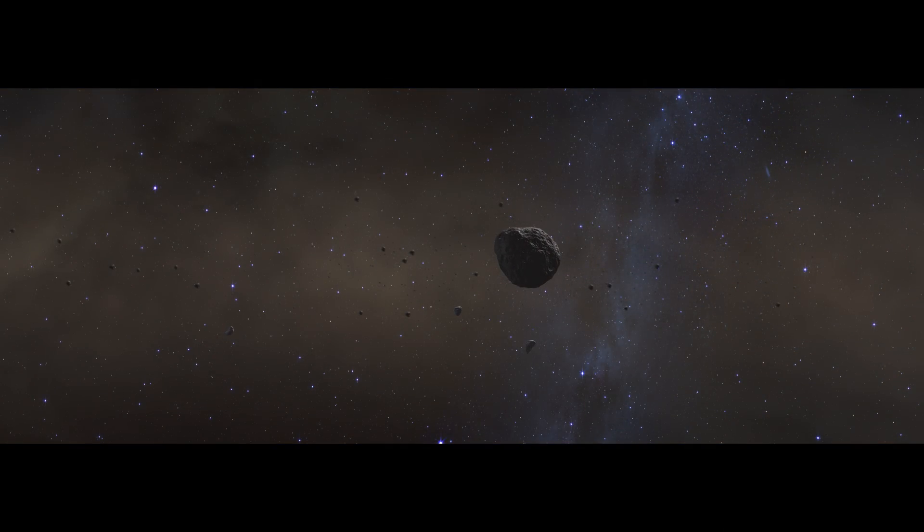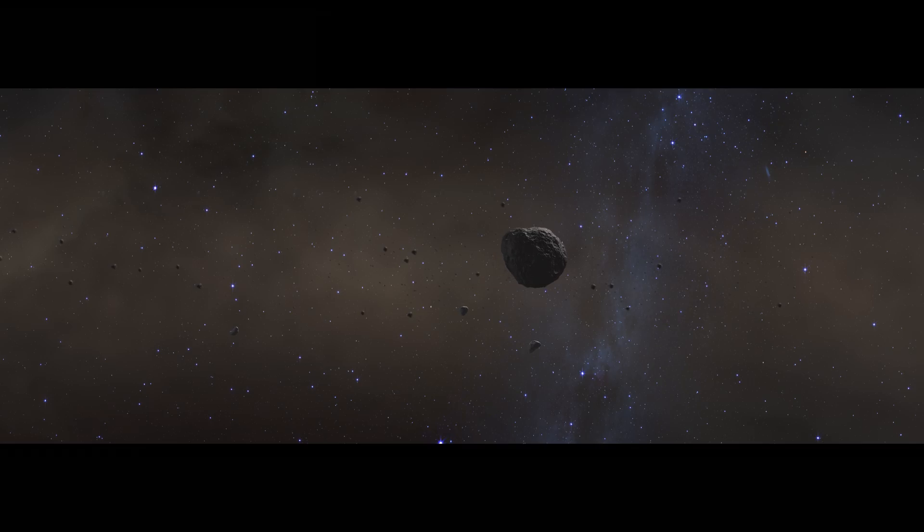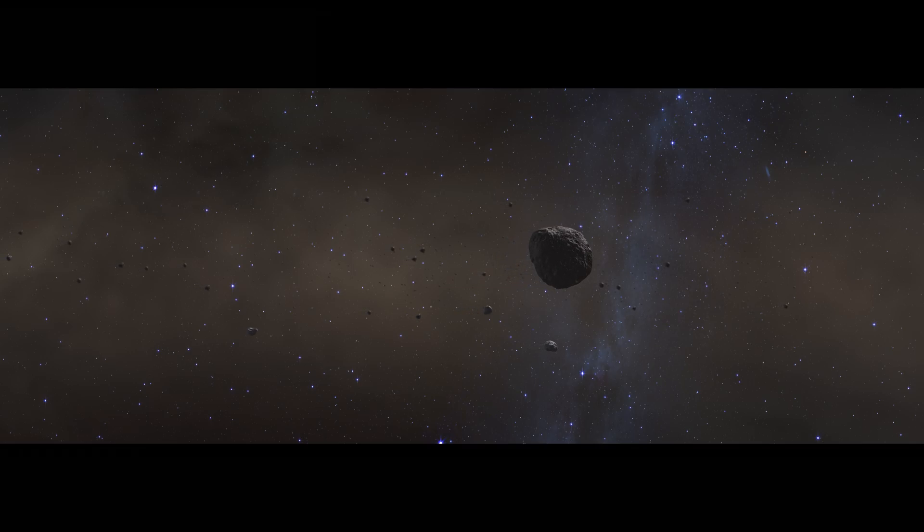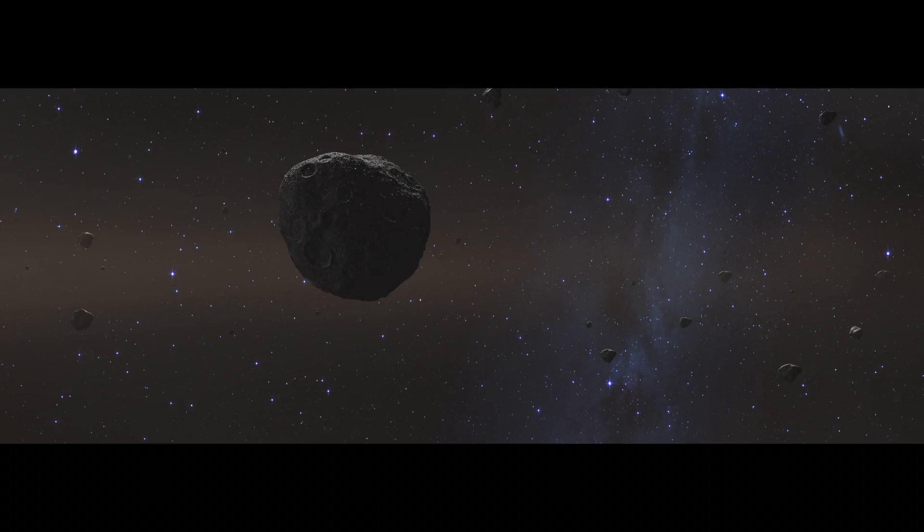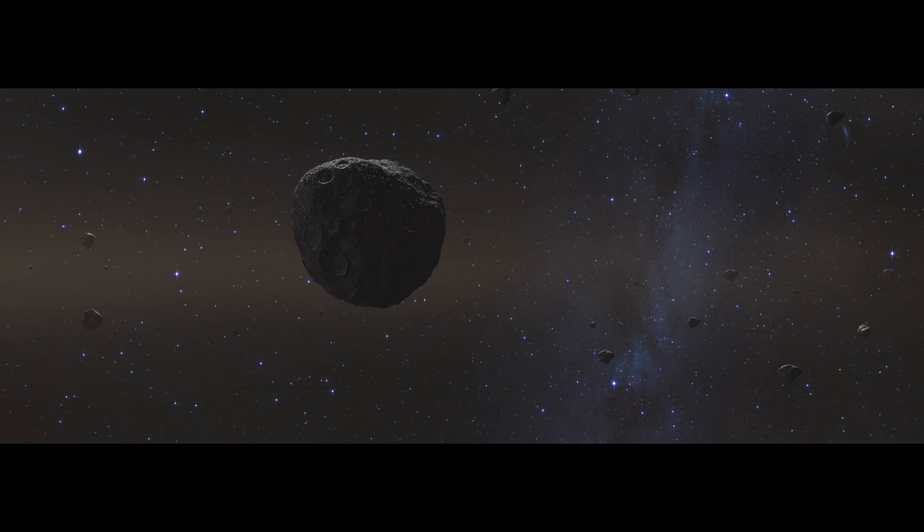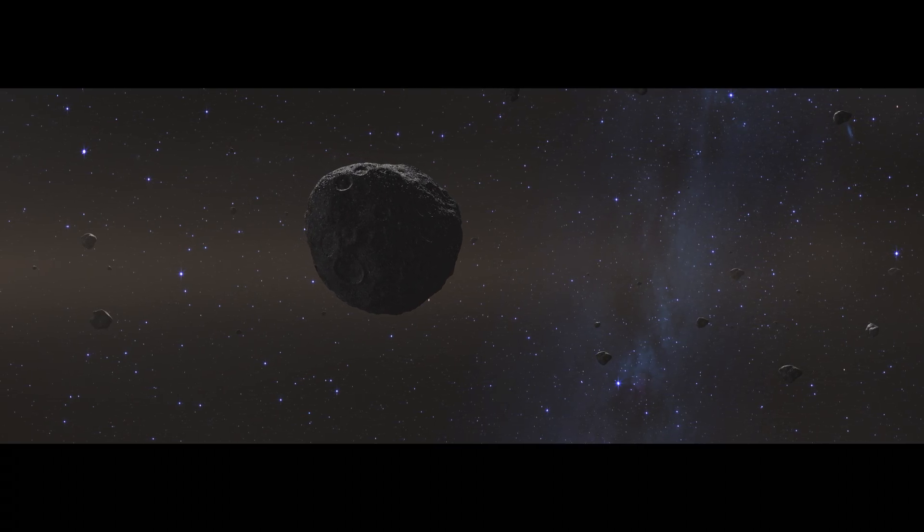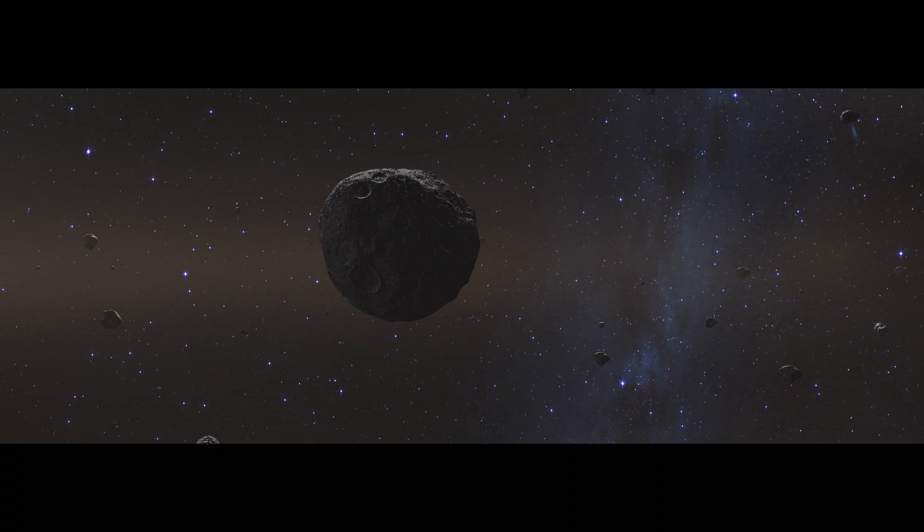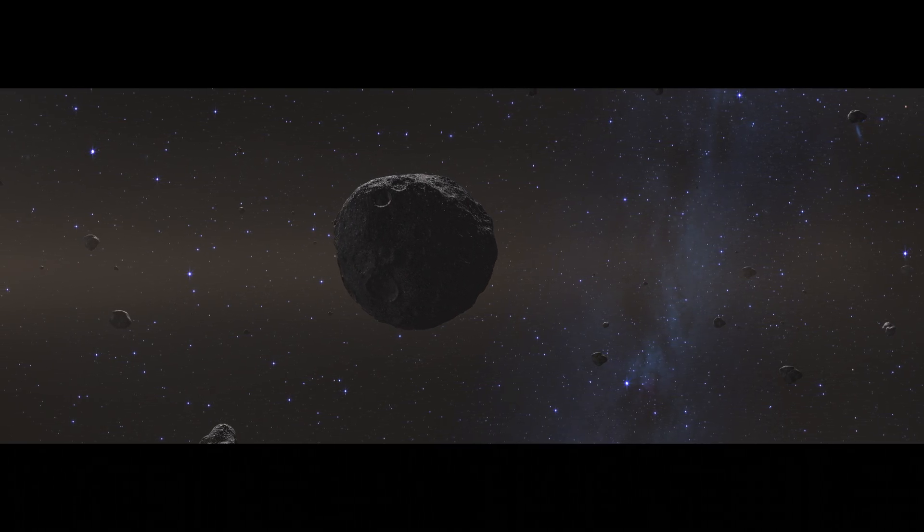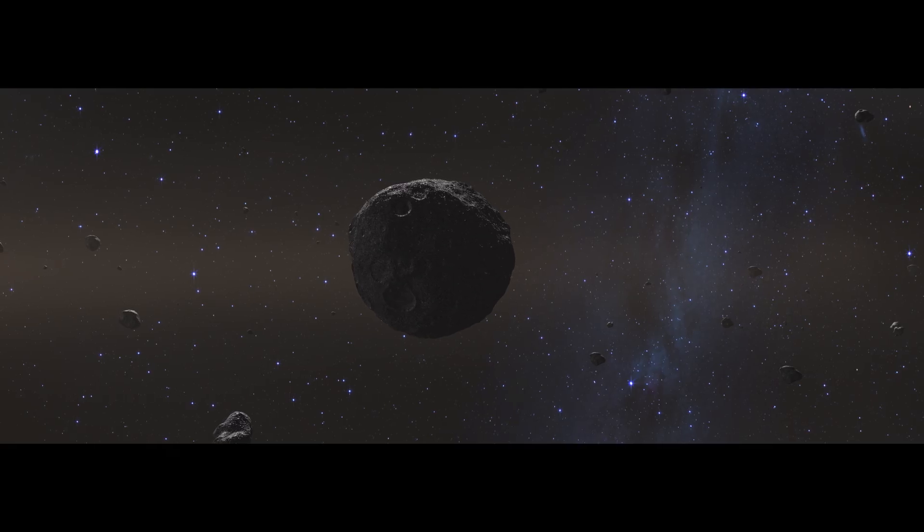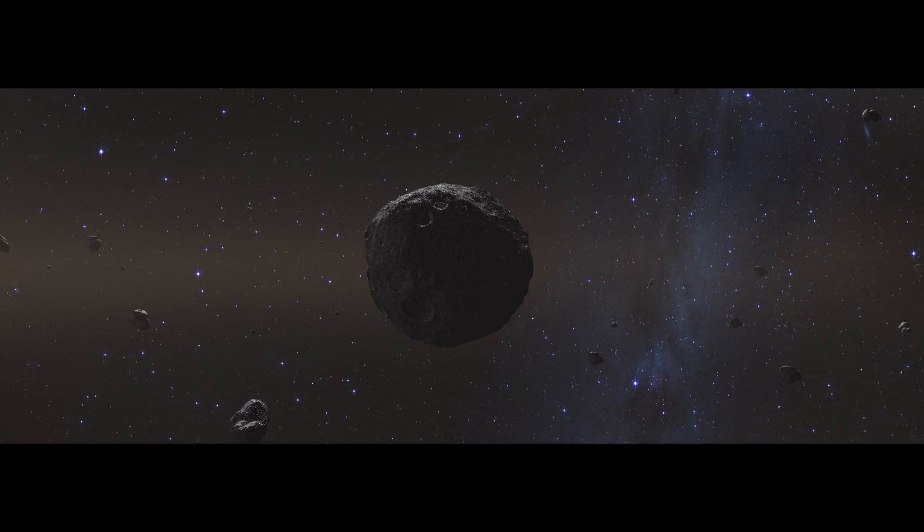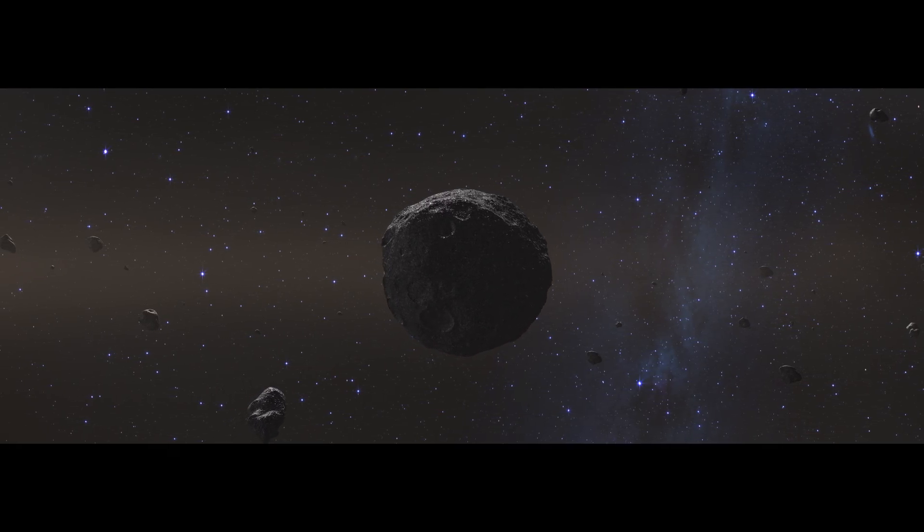The asteroids are rubble piles of rock, metal, ice, and organics. This large asteroid is the parent body of Bennu, a protoplanet whose size we can only guess.